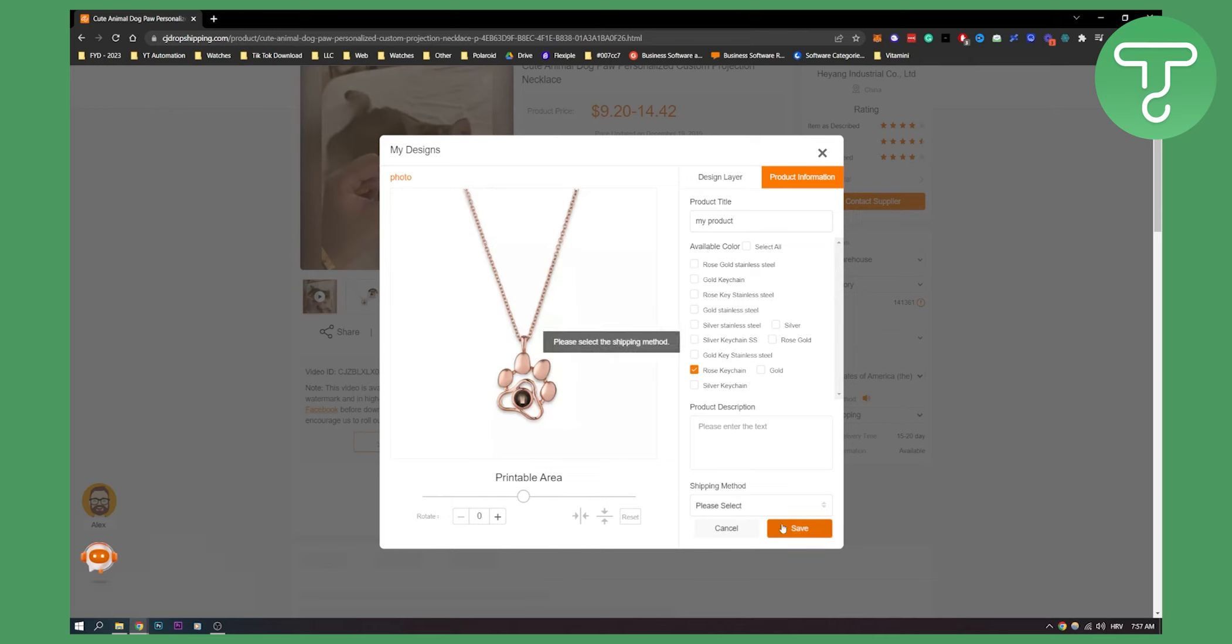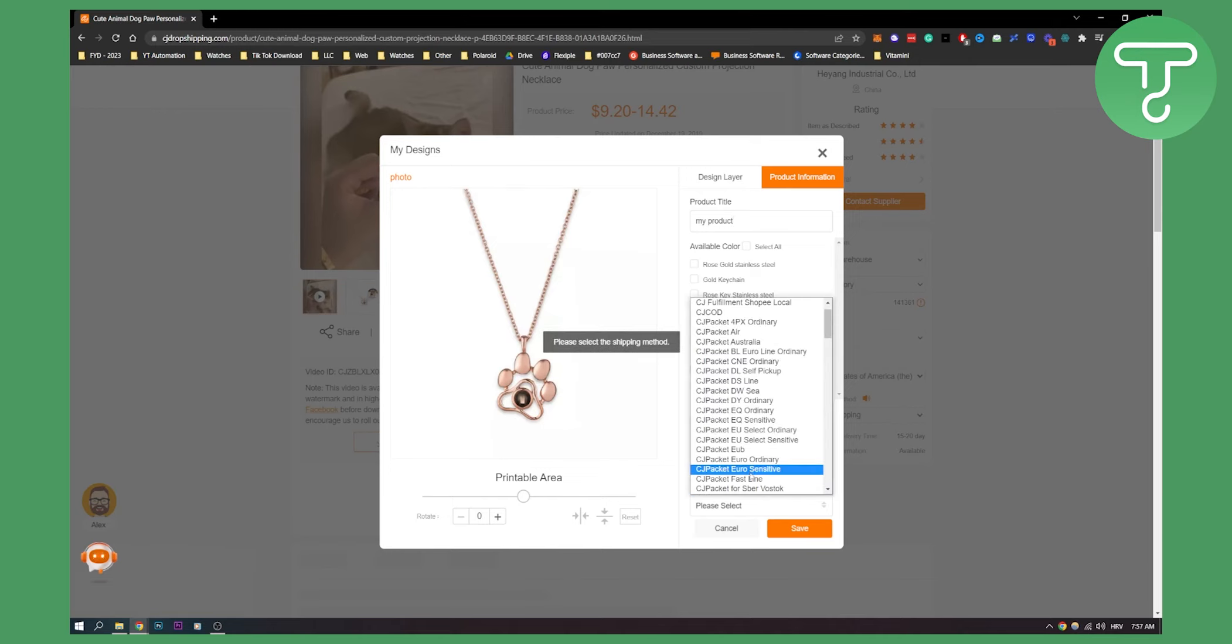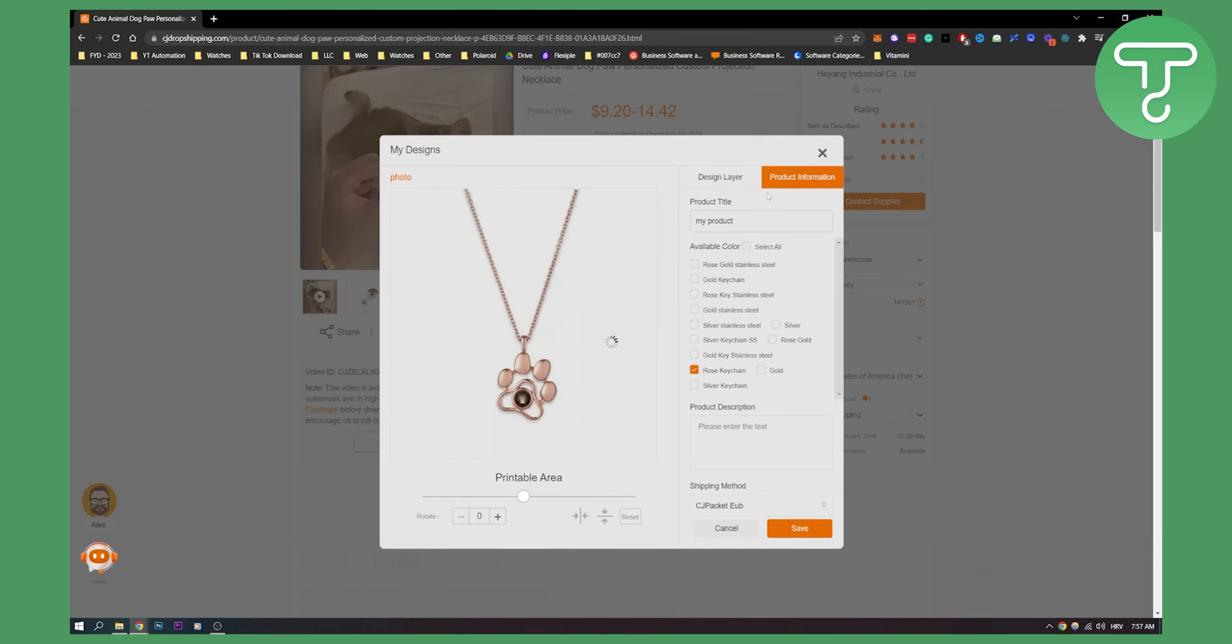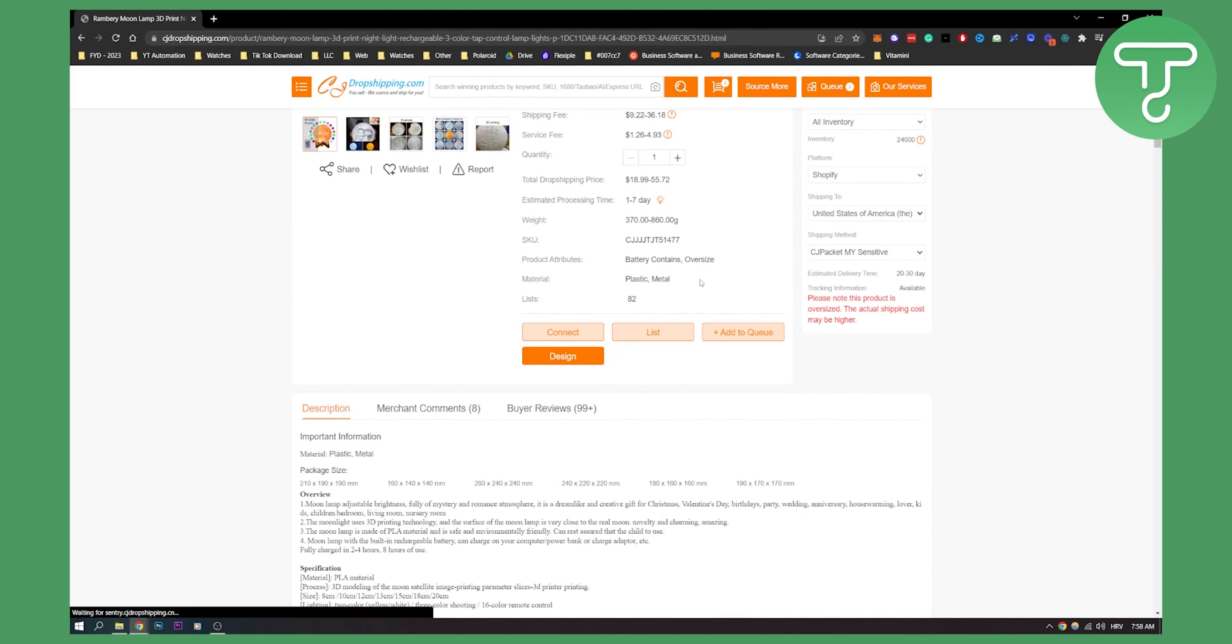Shipping method, we can put the shipping method here. Once you saved all of this you can just click Save. For me it failed but this is just because I'm showing you how to do it in a fast way. Once this is saved, what you can do is you can click List Now.